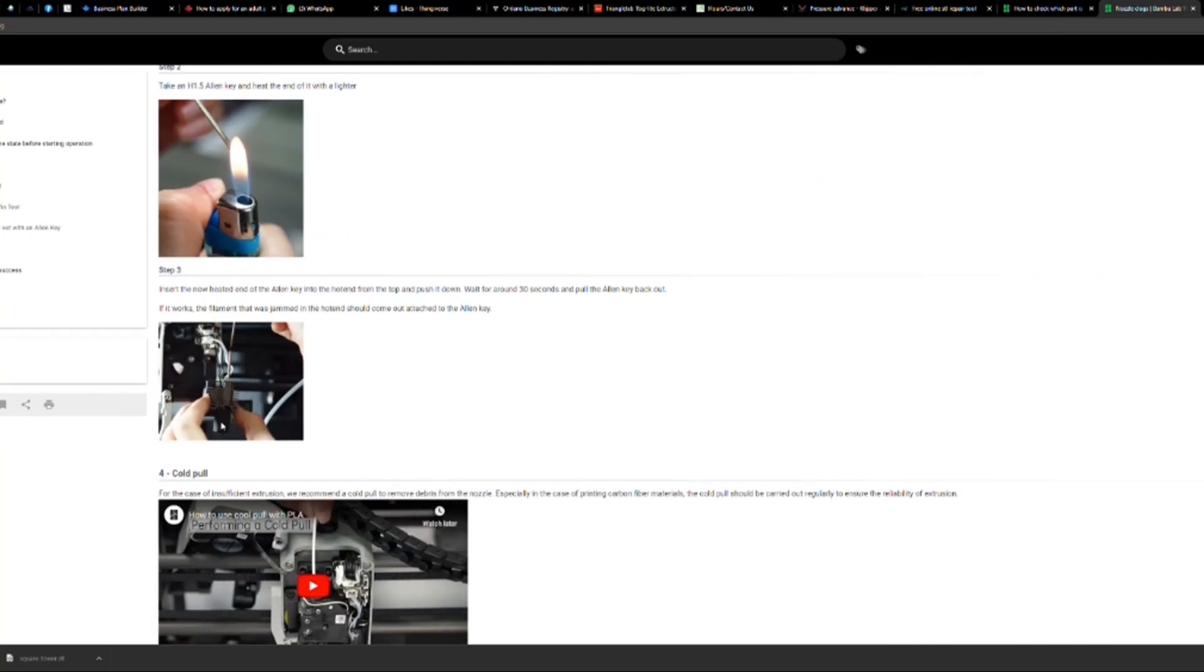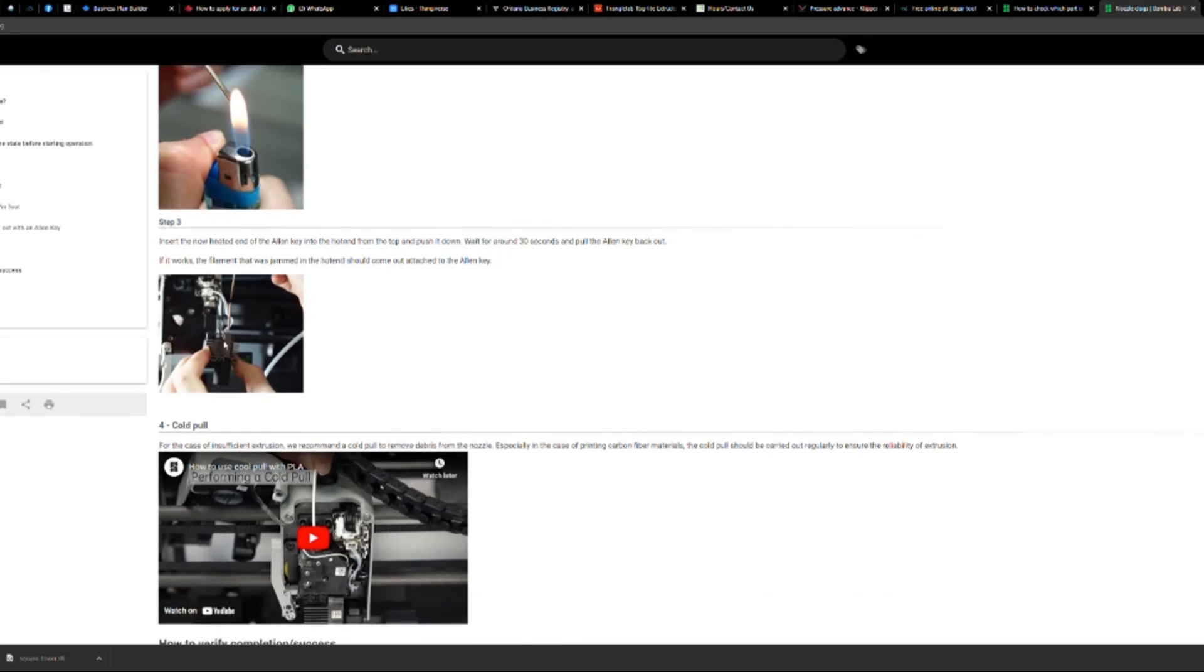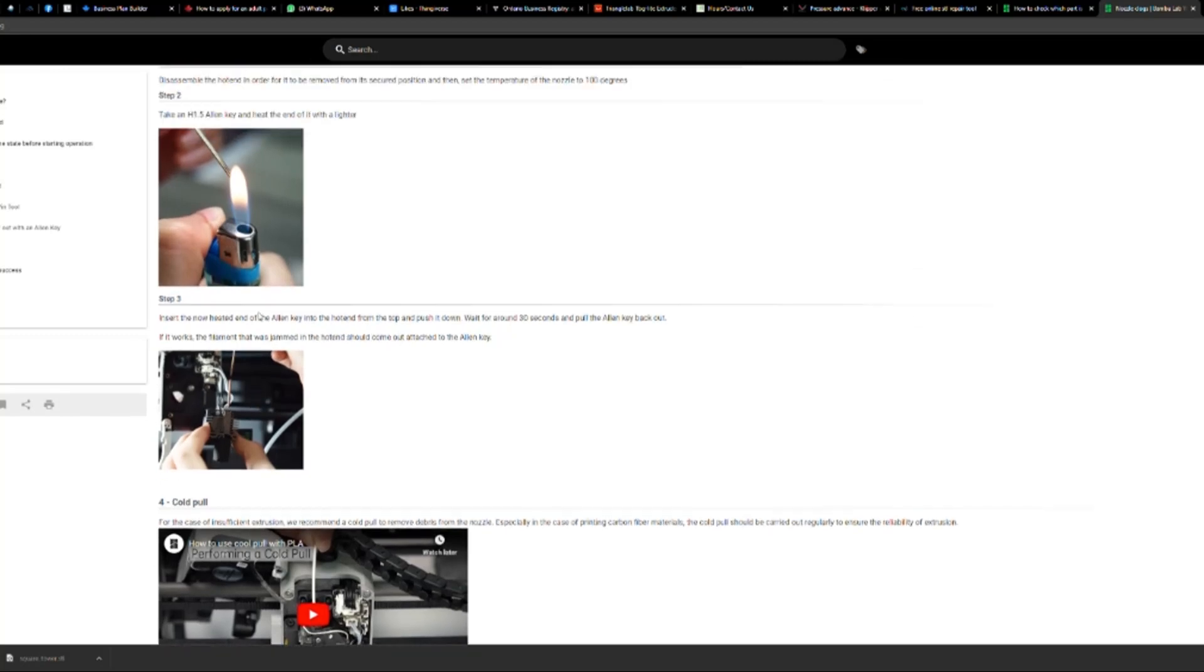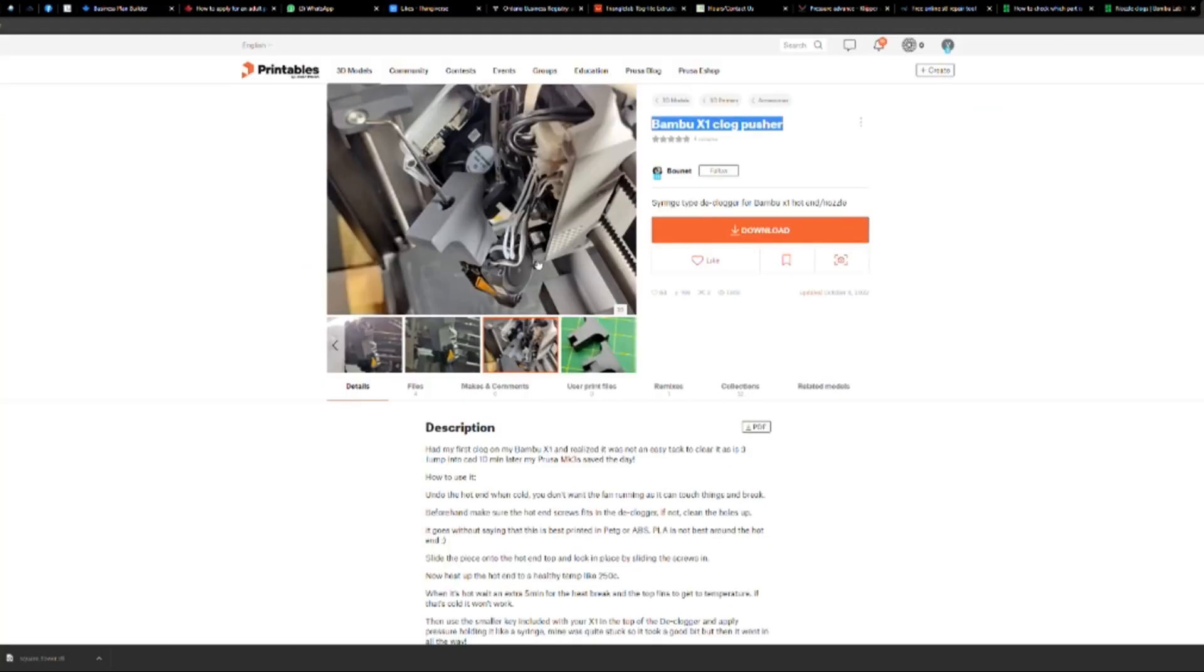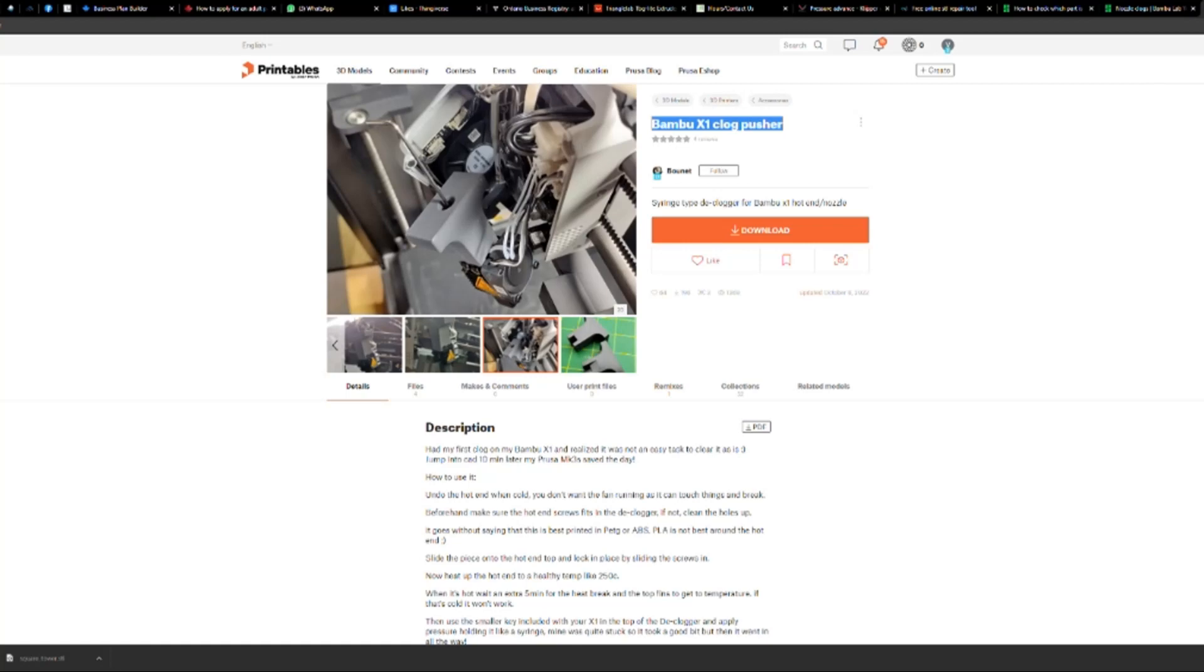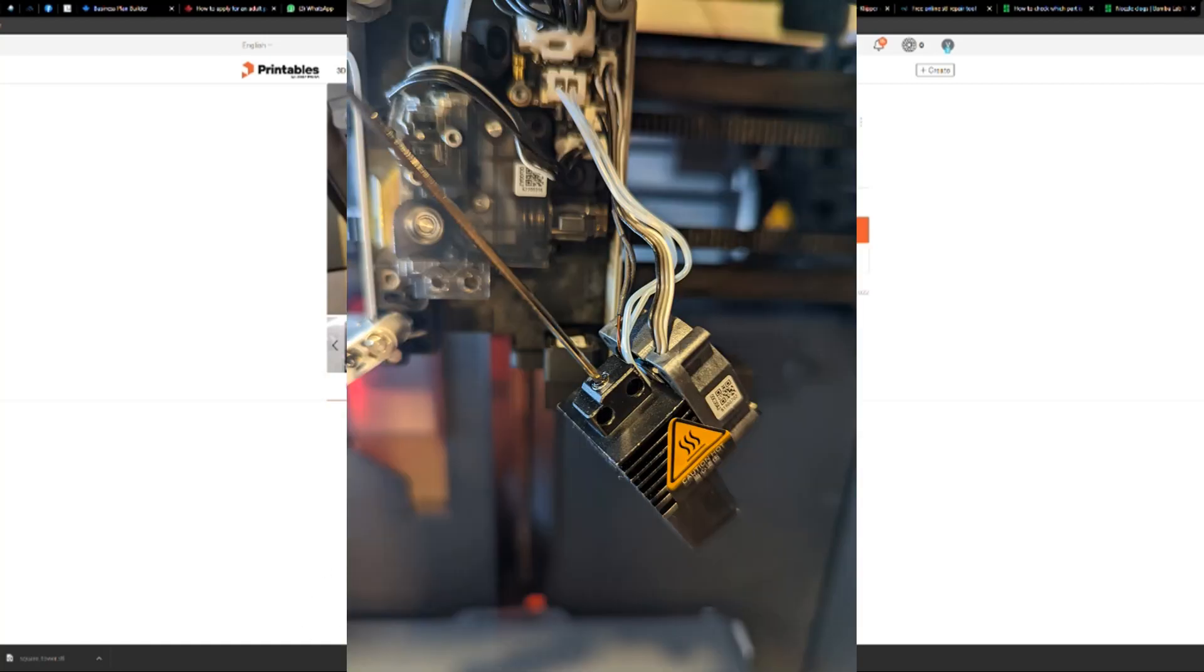There's actually even a really nifty 3D printed tool you can have here that can lock into here and you can shove that allen key down to get rid of that clog. So I didn't do this.